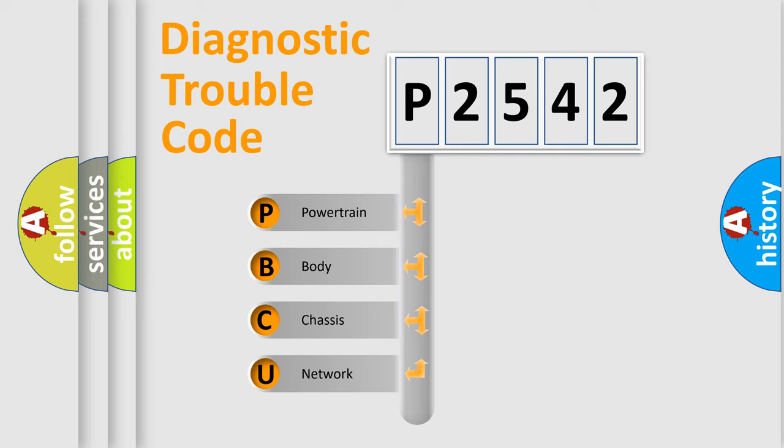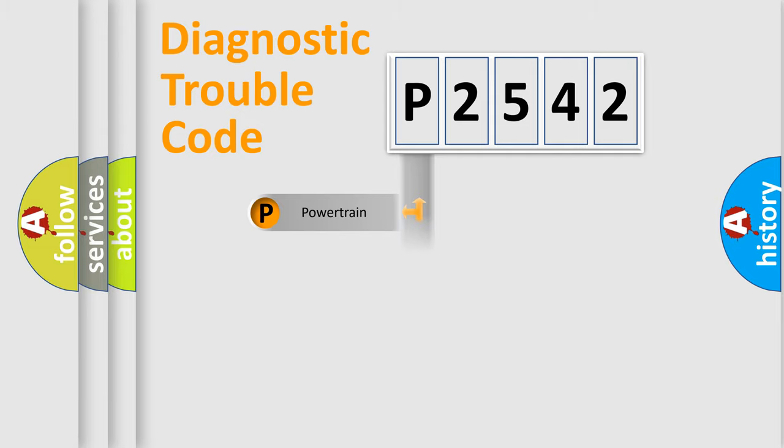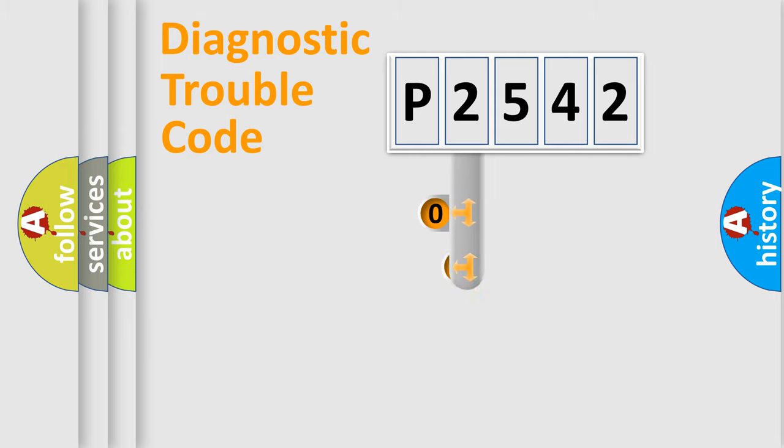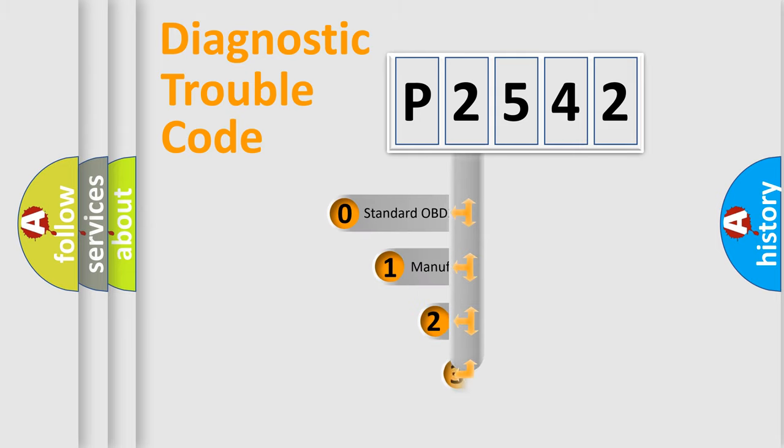We divide the electric system of automobile into the four basic units: powertrain, body, chassis, network. This distribution is defined in the first character code.